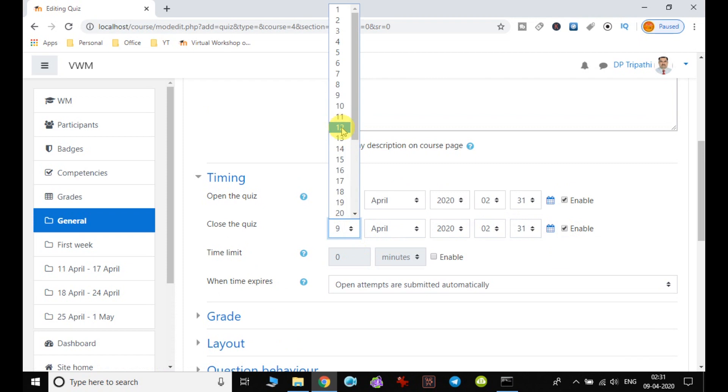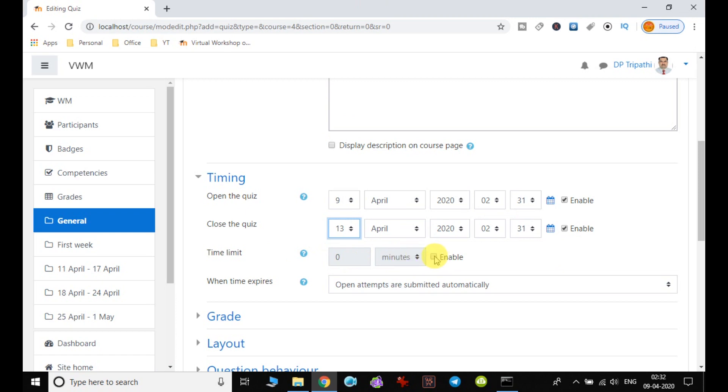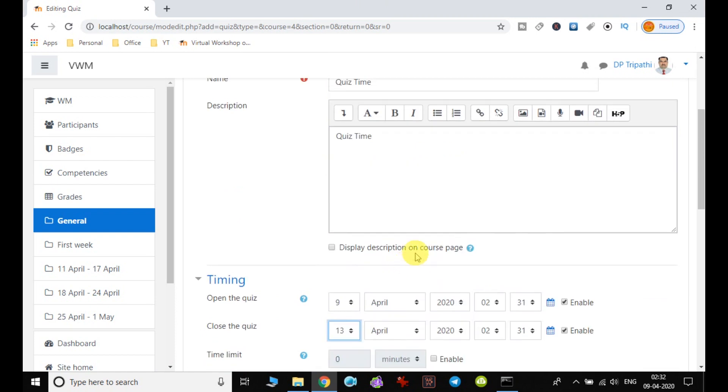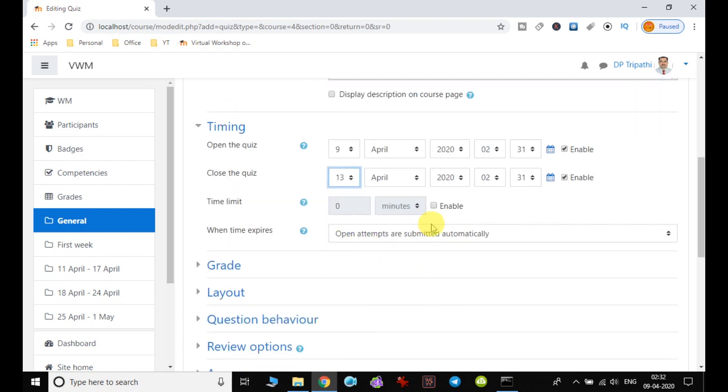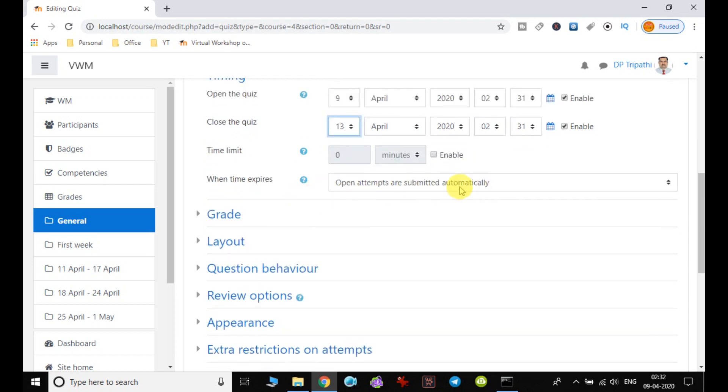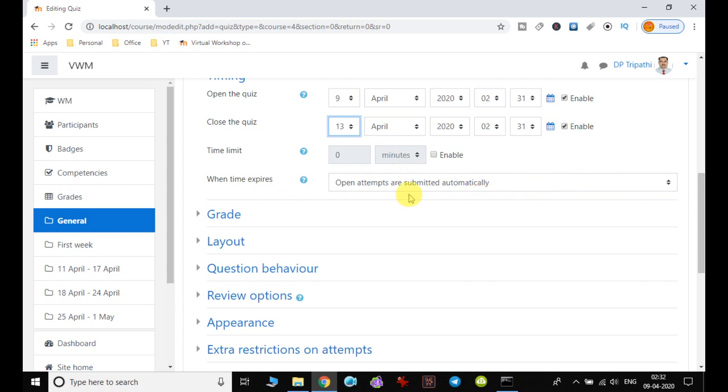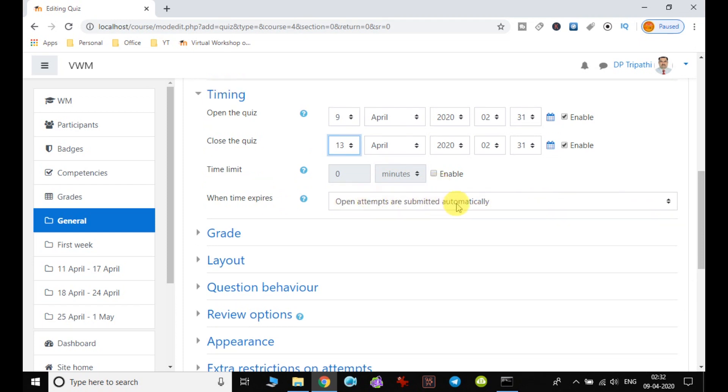So for example, the time is given up to 13:30. If you want to give the time limit also, for example 30 minutes or 40 minutes or 60 minutes for this quiz, you can set the timing. Then when time expires, open attempts are submitted automatically.